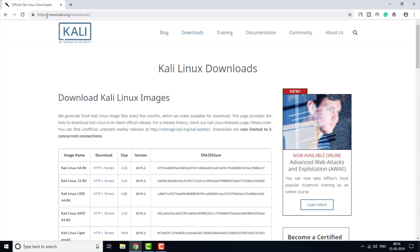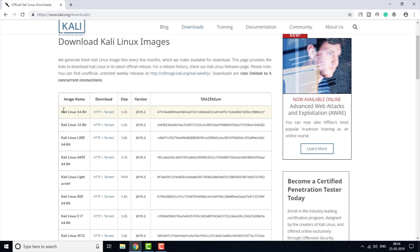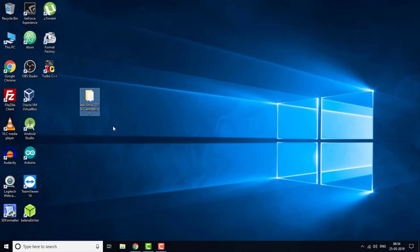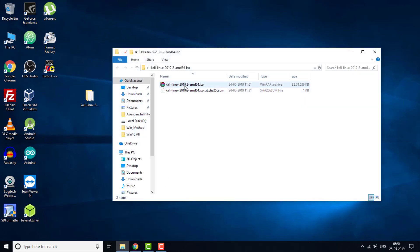First of all you have to go to www.kali.org/downloads. I have downloaded the Kali Linux 64-bit version — you can download the 32-bit according to your system. The version is 2019.2, it's a 3.2 GB file, and here as you can see I have this ISO file.